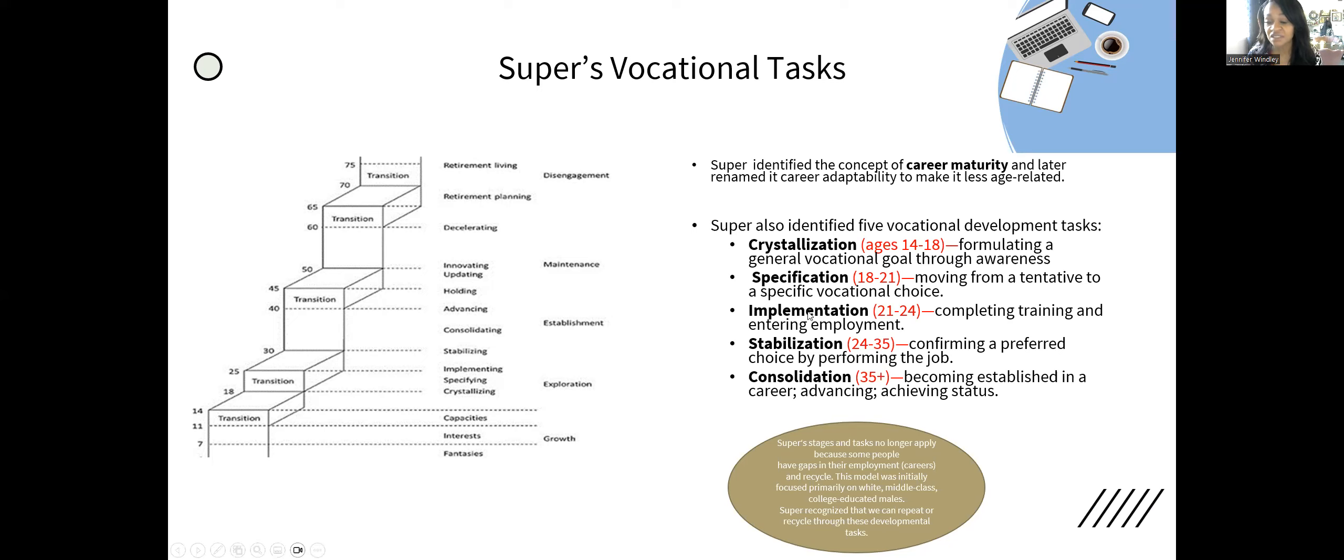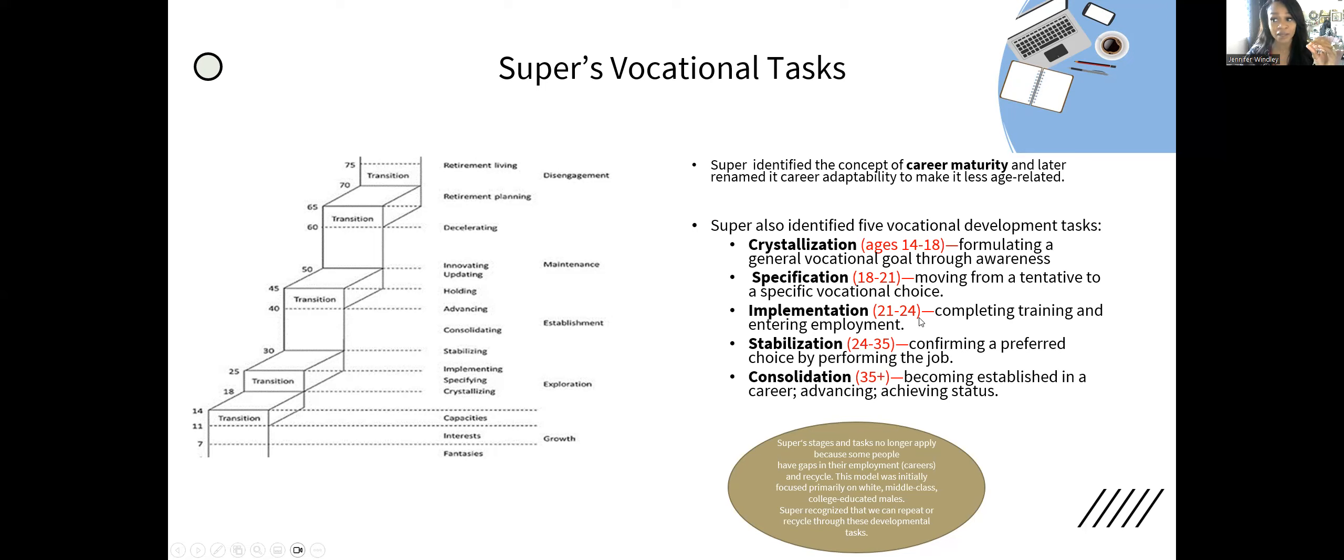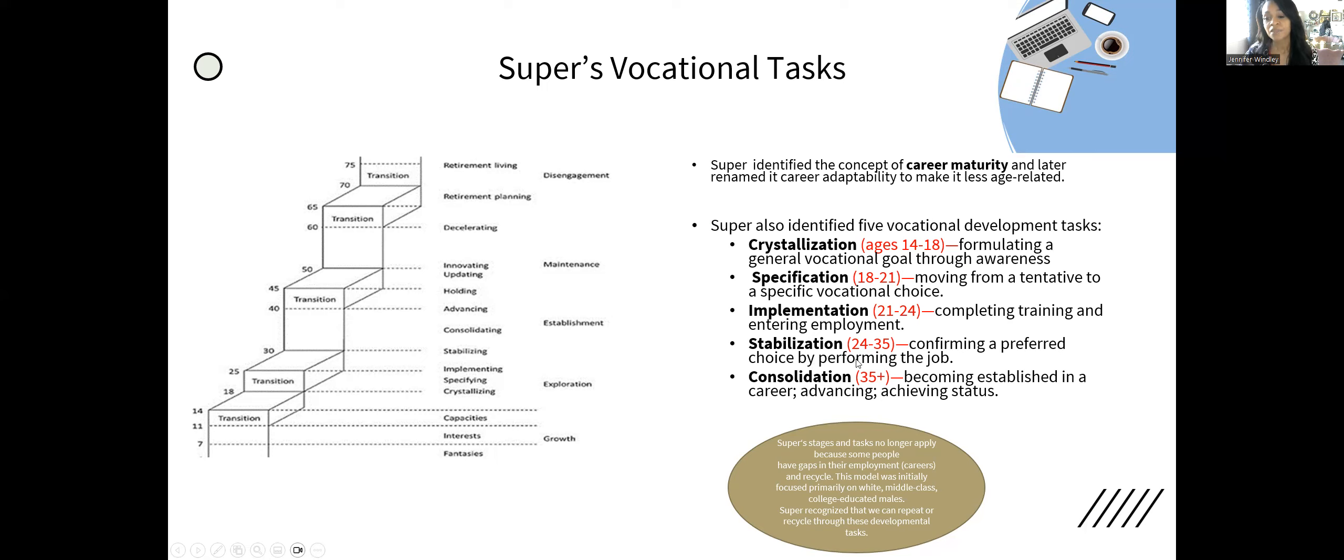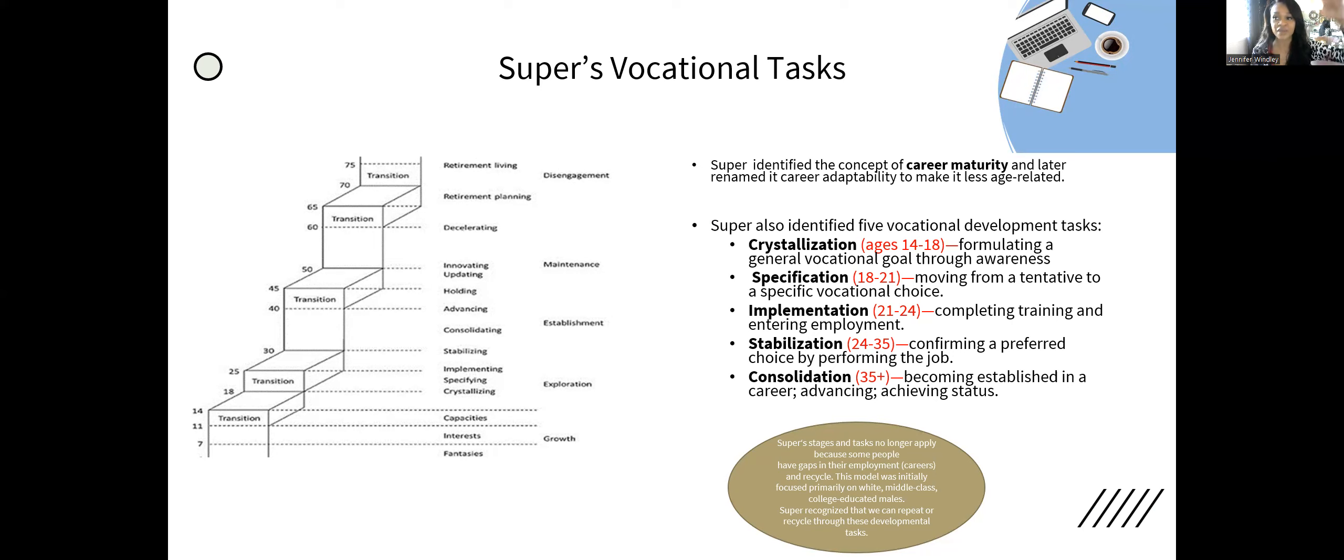What happens after specification is implementation. Either I need to go to college, trade school, or through some formal educational process to prepare for entering employment. By 24, we should have completed the training. At 25, we will be stabilized. We will start that career. We are working at 25 during the 1950s. They're confirming a preferred choice by performing the job from 24 to 35.